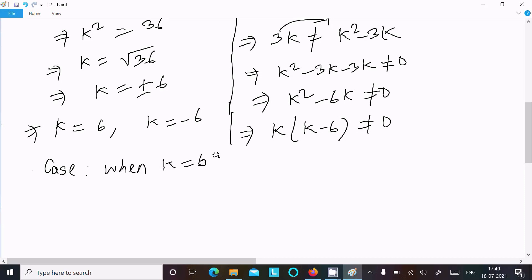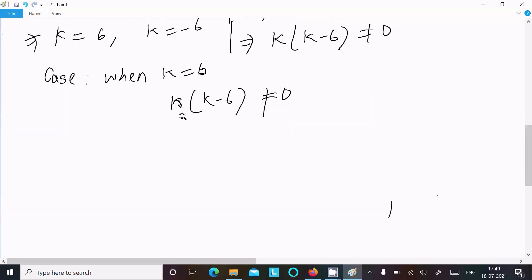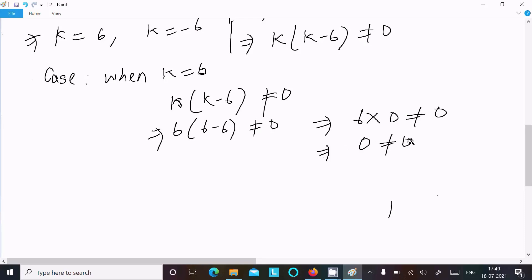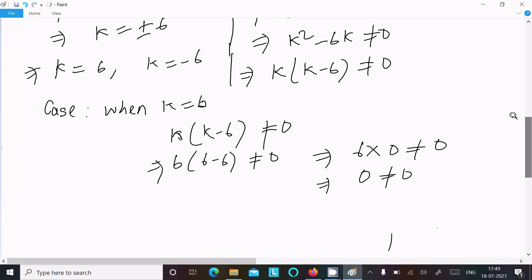Case 1: k equal to 6. Substituting into k times (k minus 6) not equal to 0 gives 6 times (6 minus 6) equal to 6 times 0 equal to 0. So 0 not equal to 0 — this is not satisfied. Therefore k equal to 6 is rejected.